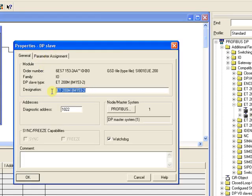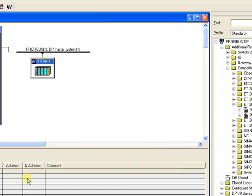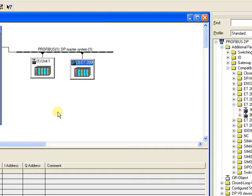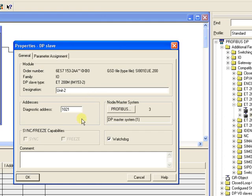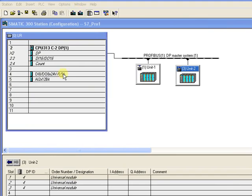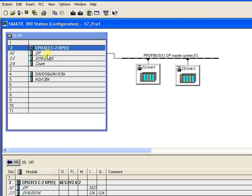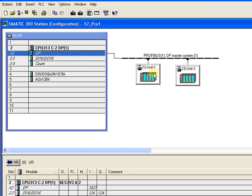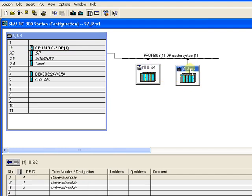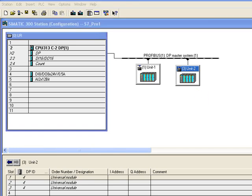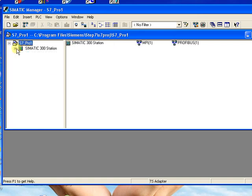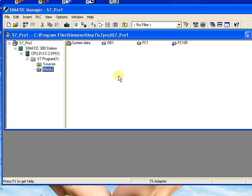Double click and rename it to Unit 1, hit OK. In the same way, add Unit 2. Your Unit 2 is also added. Your hardware configuration is complete — Unit 1 and Unit 2 are ready. You can add as many input/output modules as you need to Unit 1 and Unit 2, the same way as I added to the main CPU.